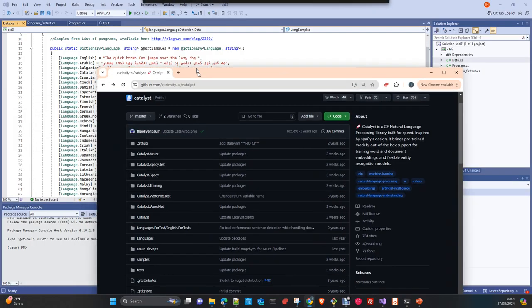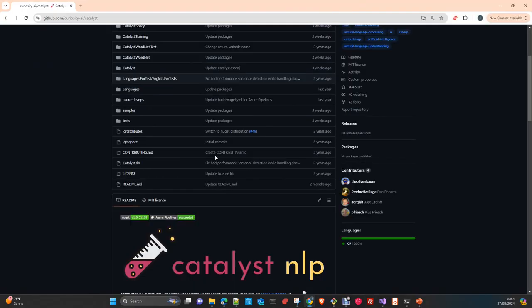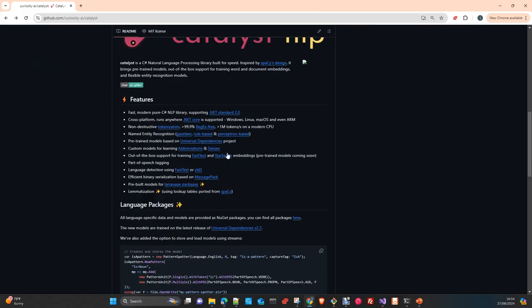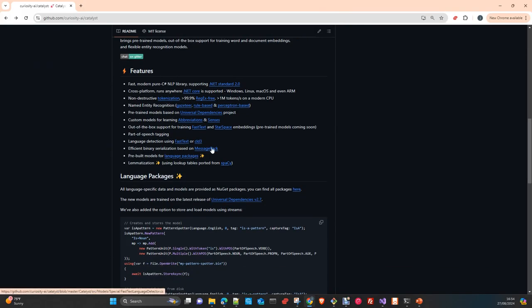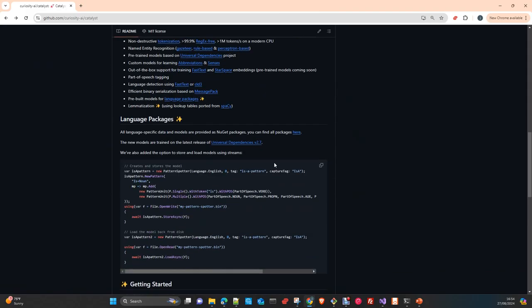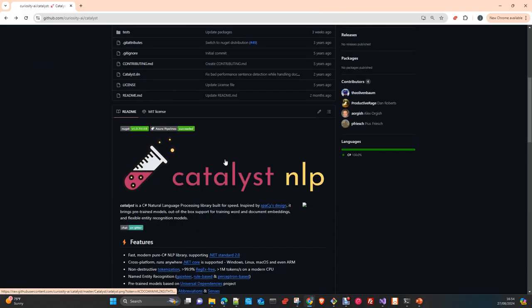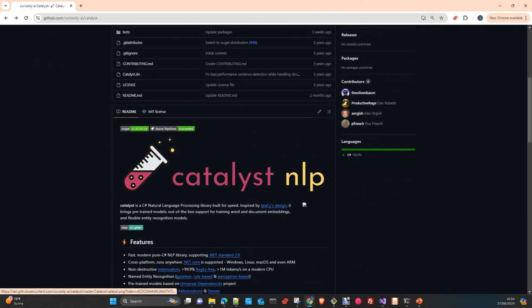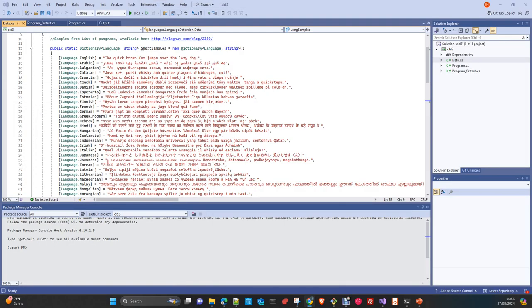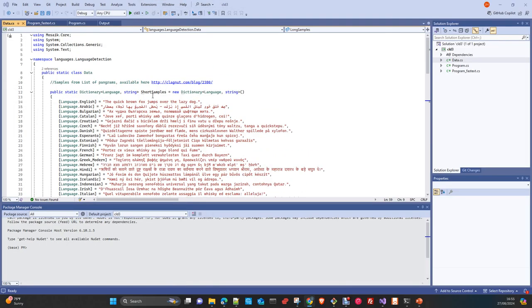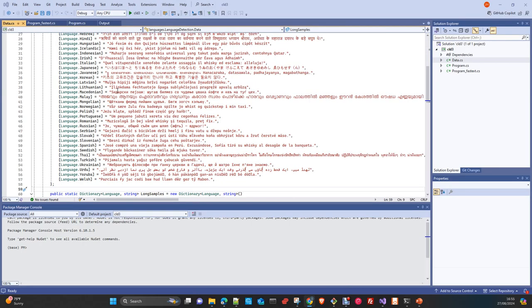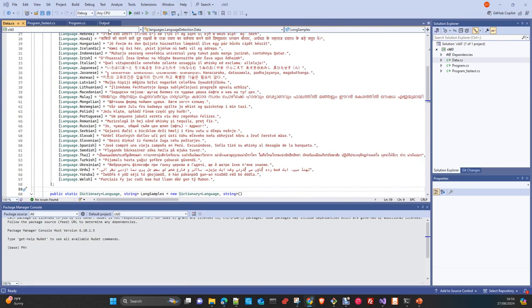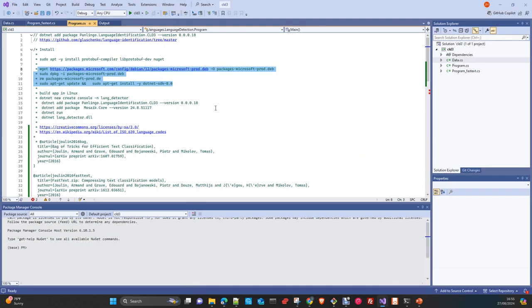I took this from one of the examples just to test the library and the different languages that are supported and see if we have a good detection. And then, the CLD3, it's pretty simple. We just import the library, we create here, we import the namespace, the data dictionary. And then we just try different texts.